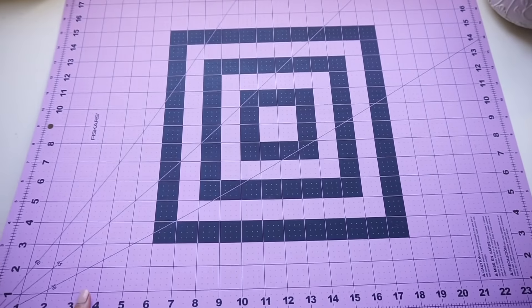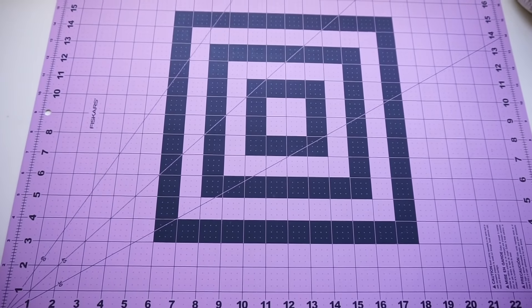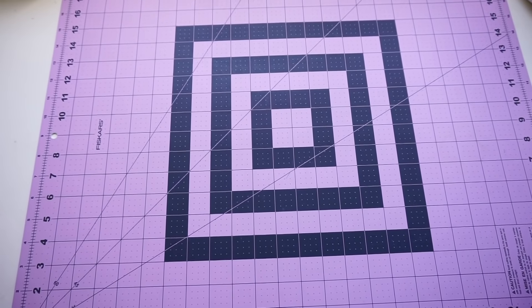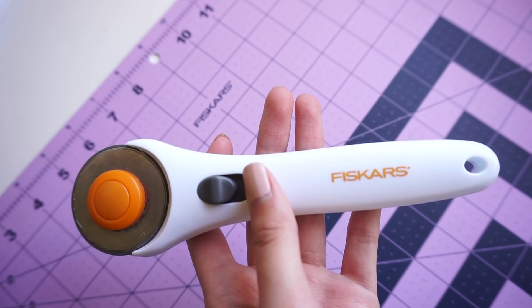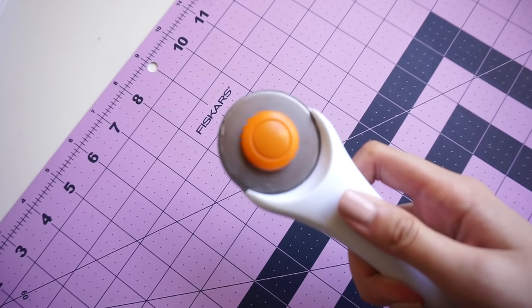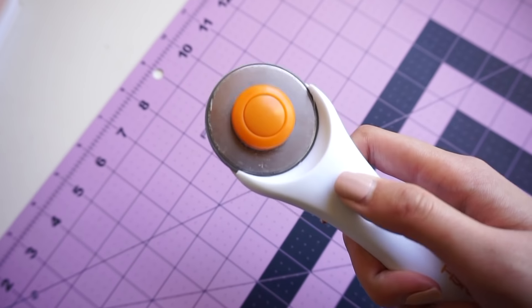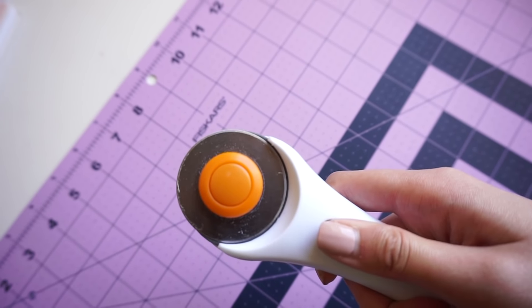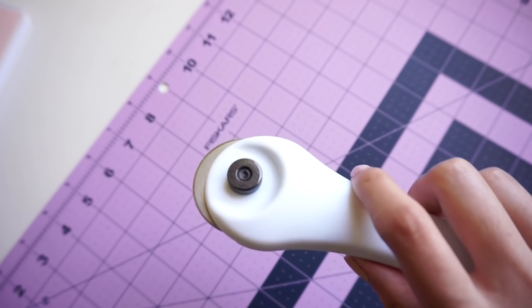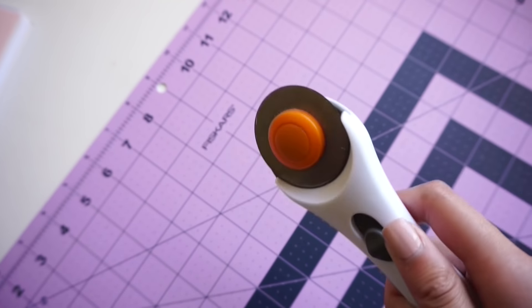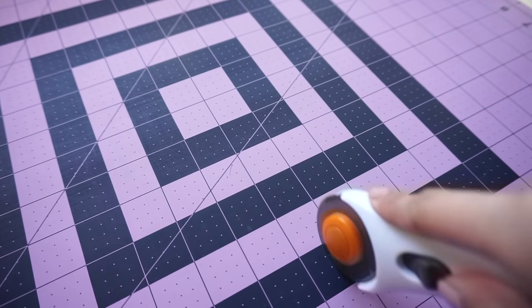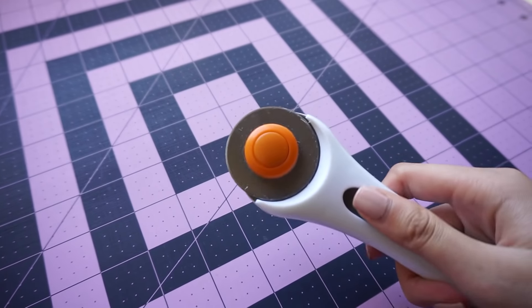Then I move on to cutting the foil. Now I highly recommend everyone get a self-healing mat and a rotary cutter - both mine are from the Fiskars brand. They're not expensive at all and it will save you so much time. It makes cutting foil super easy and quick.